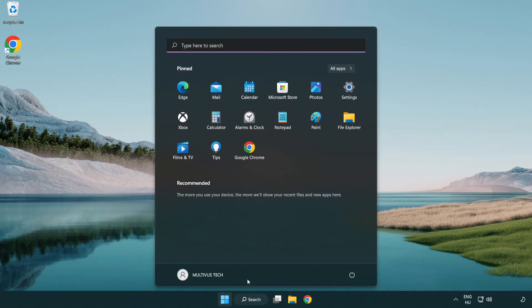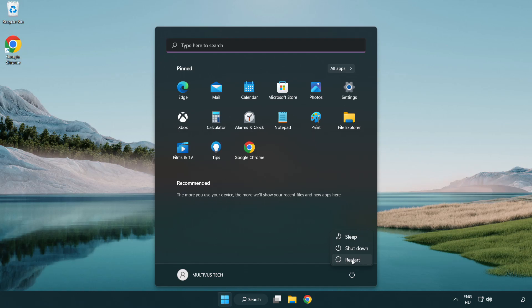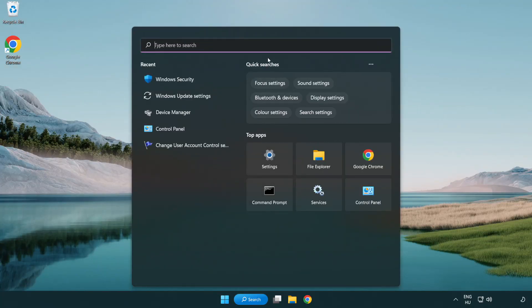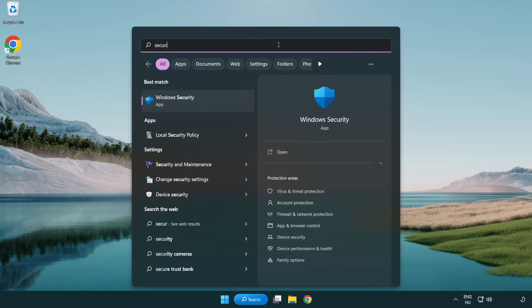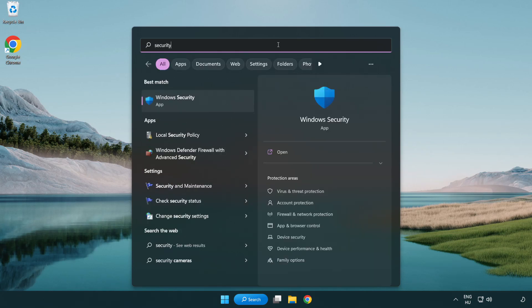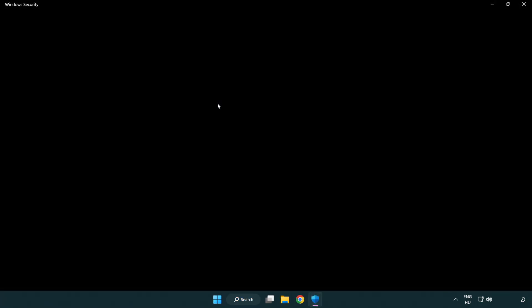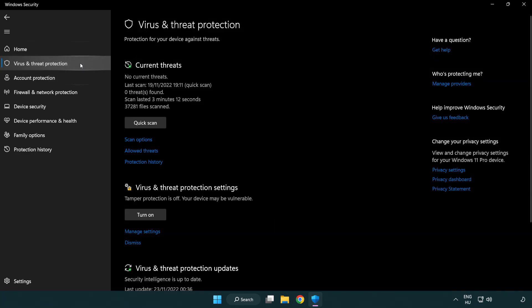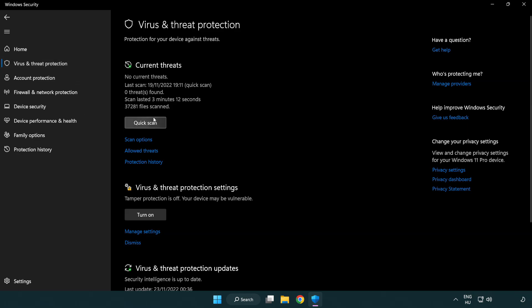If that didn't work, click search bar and type security. Open Windows security. Click virus and threat protection. Scroll down, click manage settings.